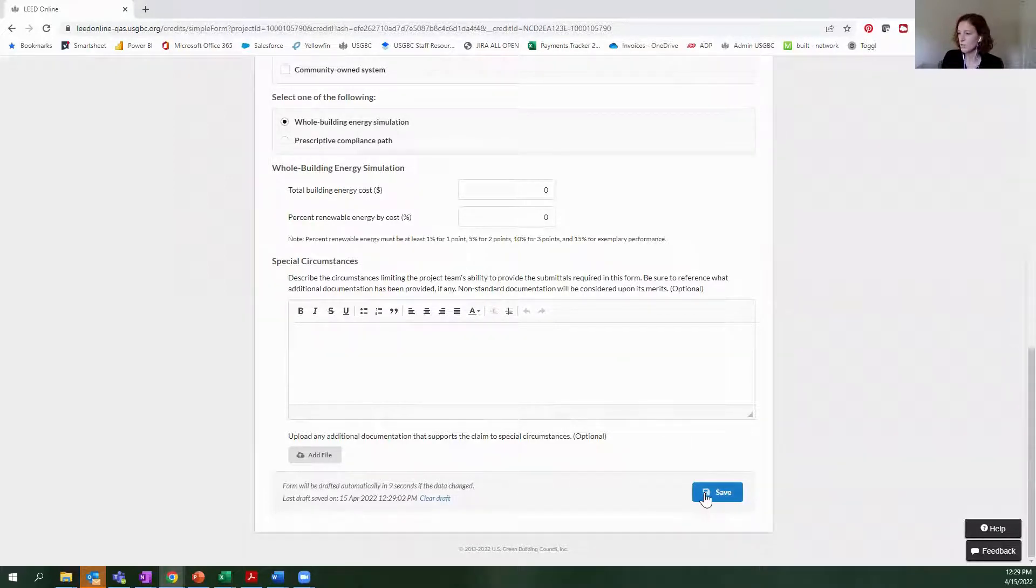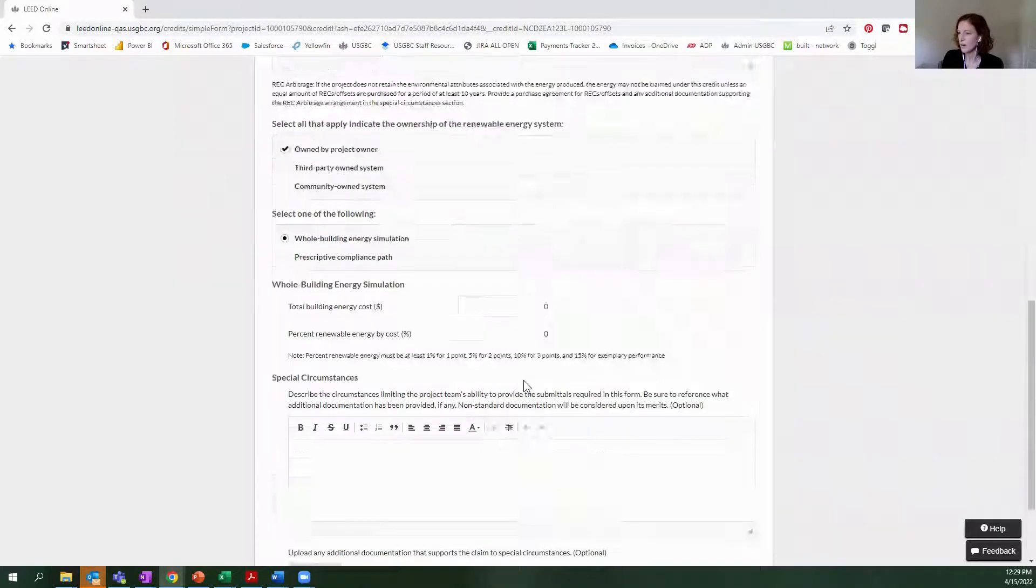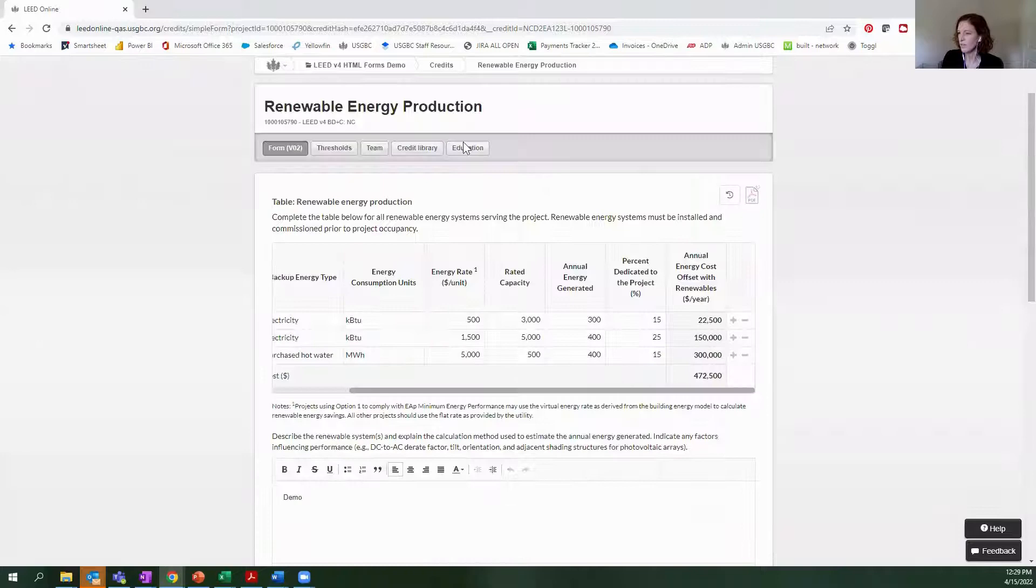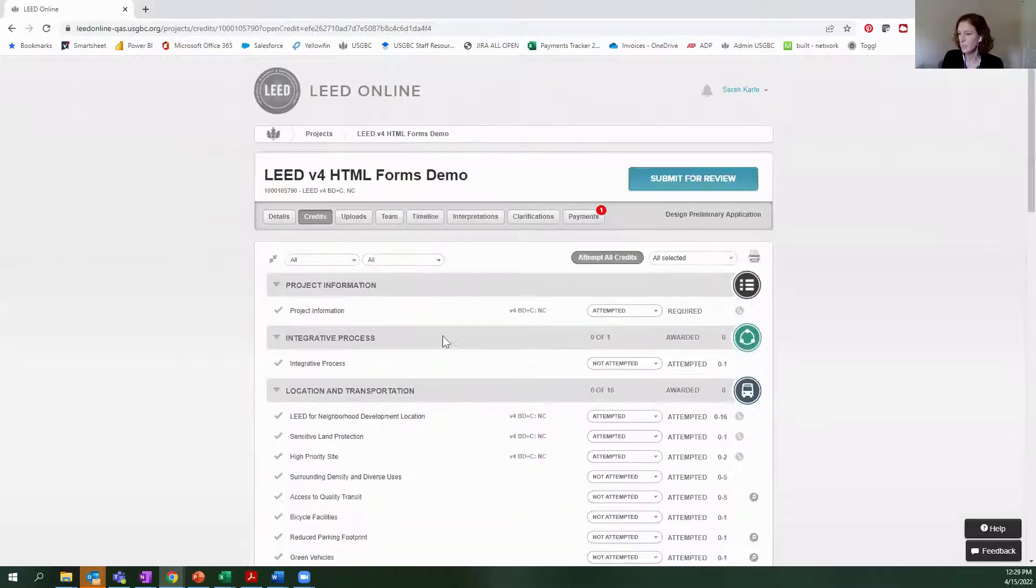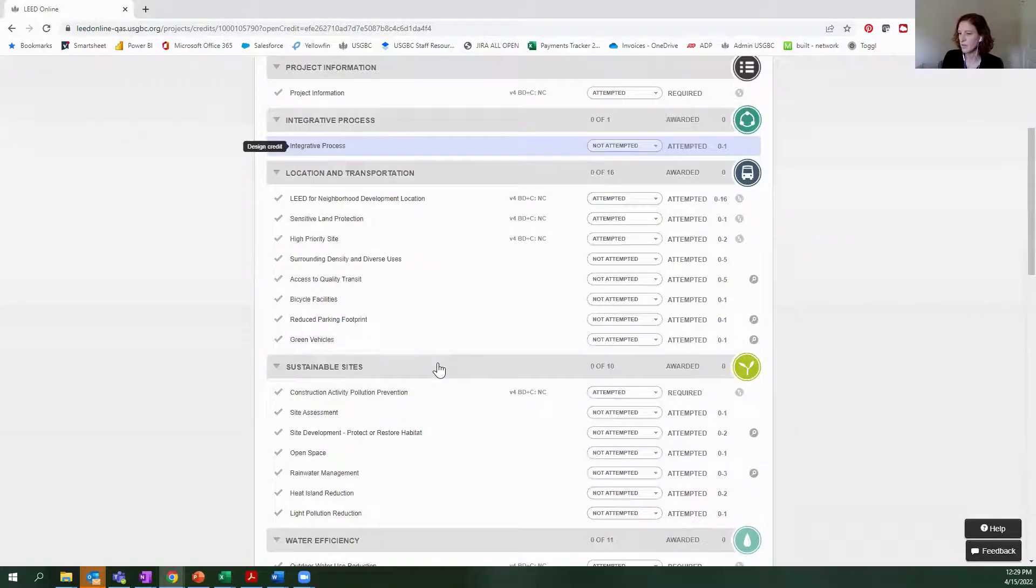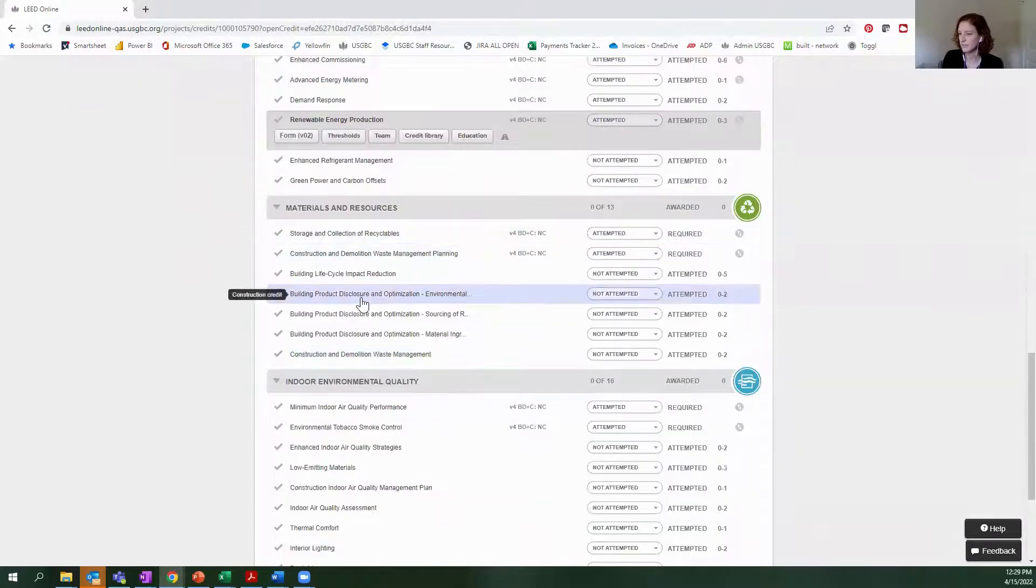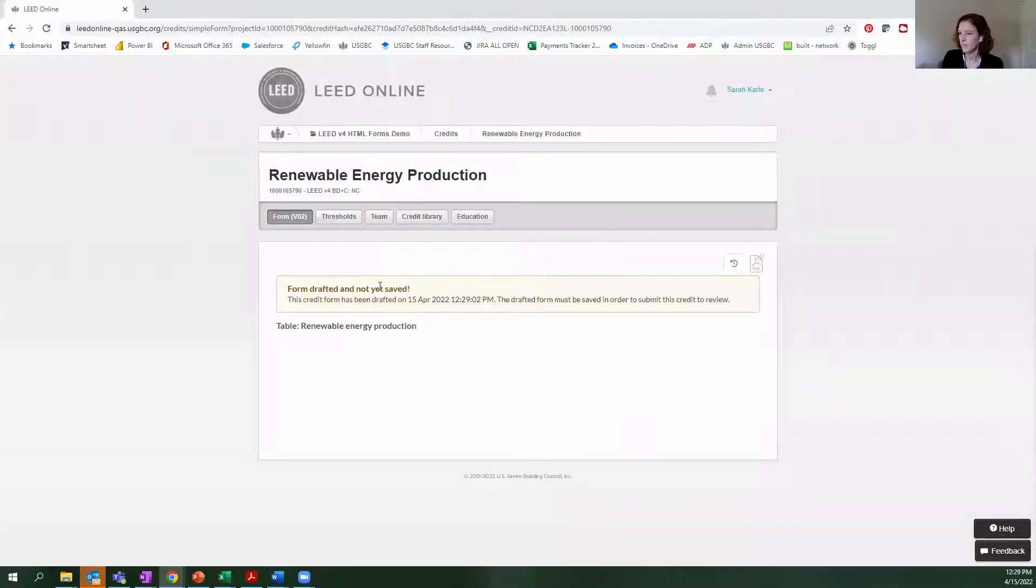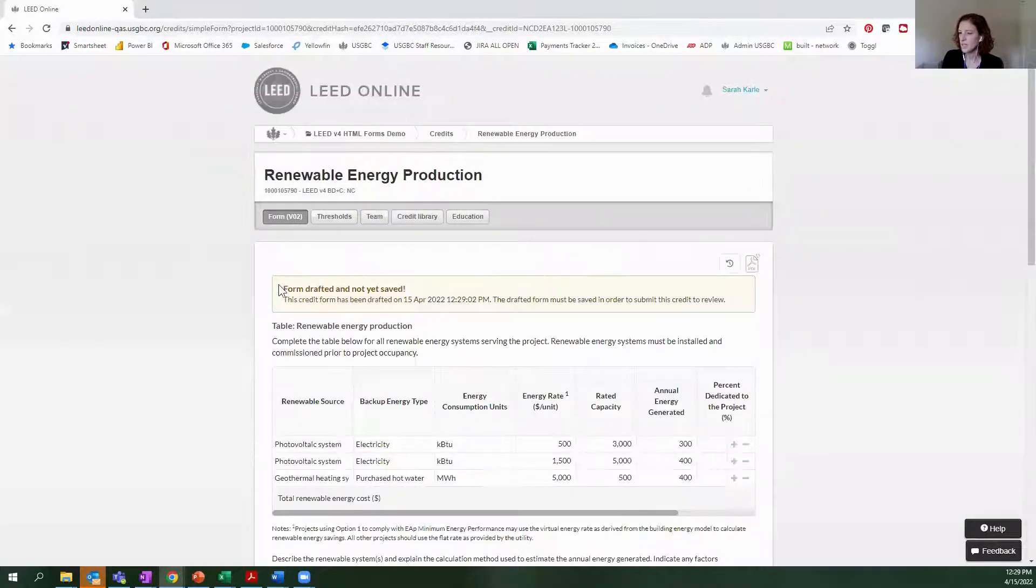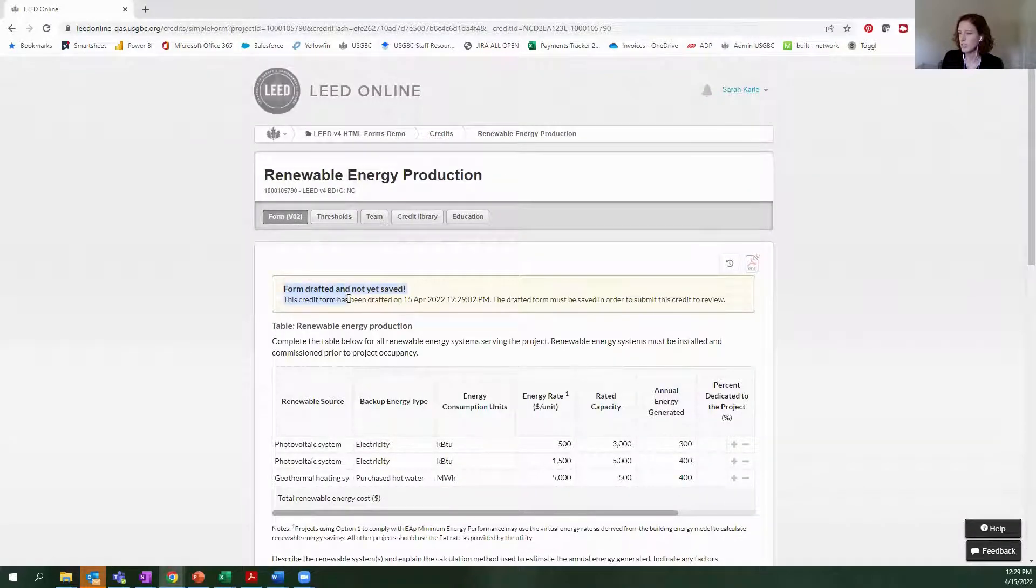What you can do, if I leave this credit and then re-enter, you can see that the information that I entered was not yet saved.